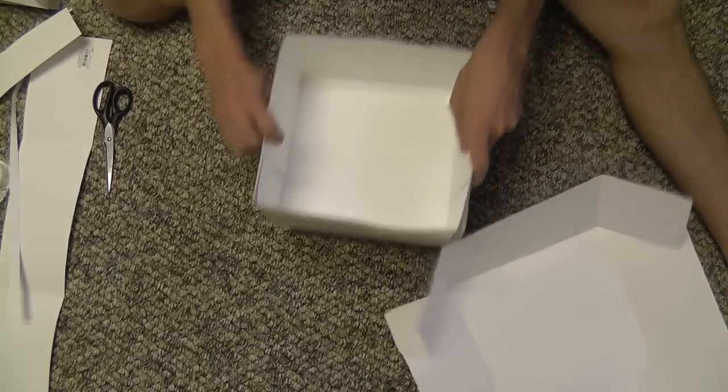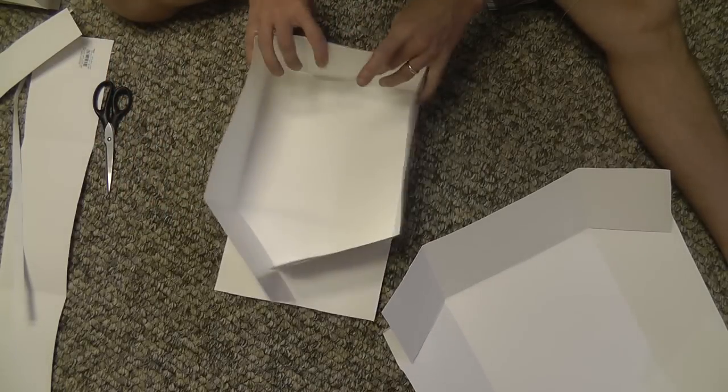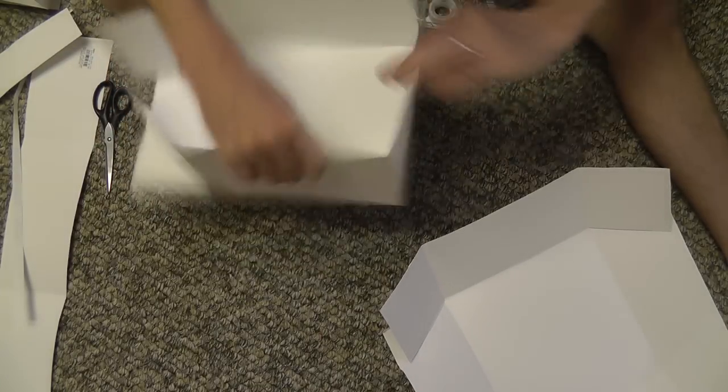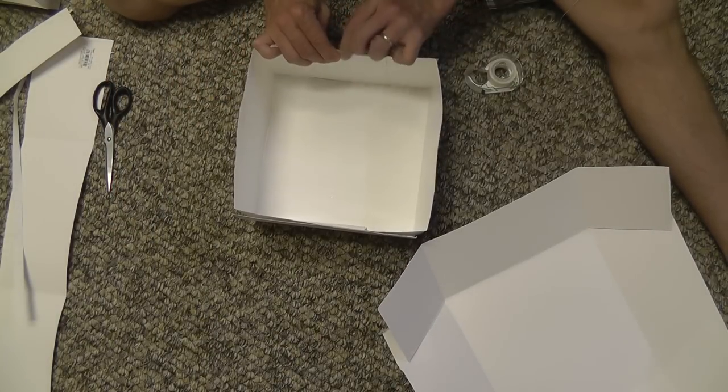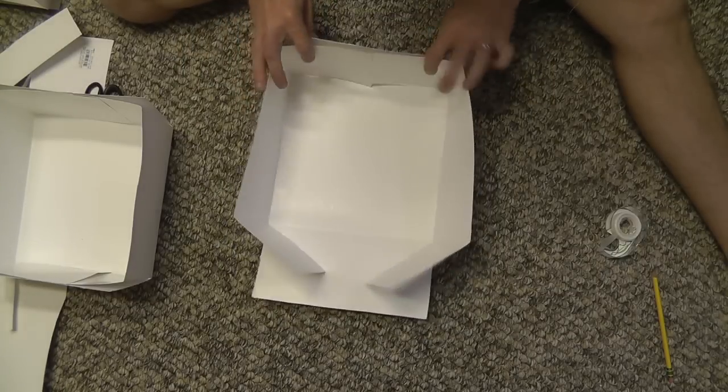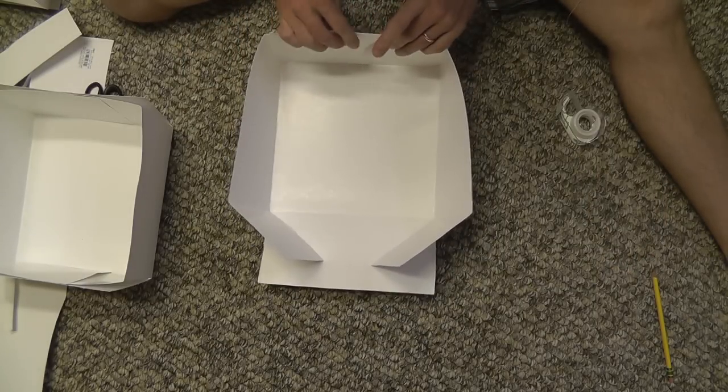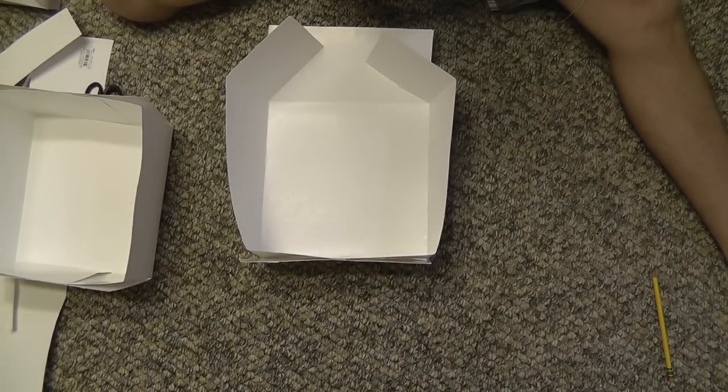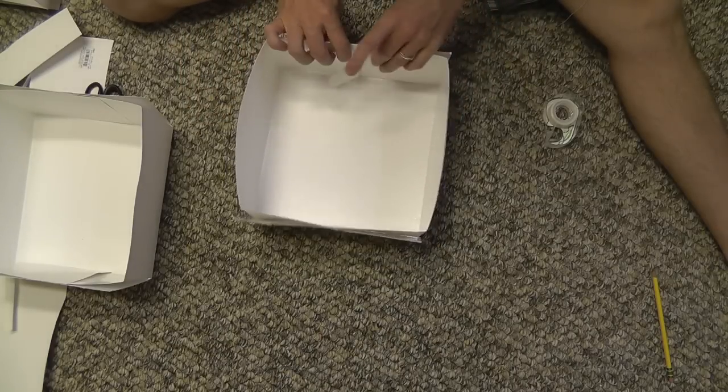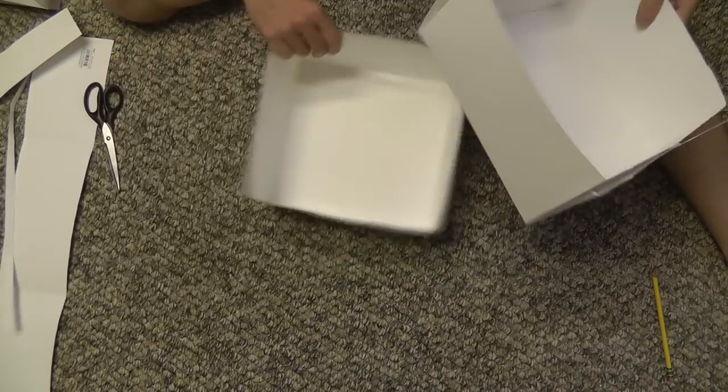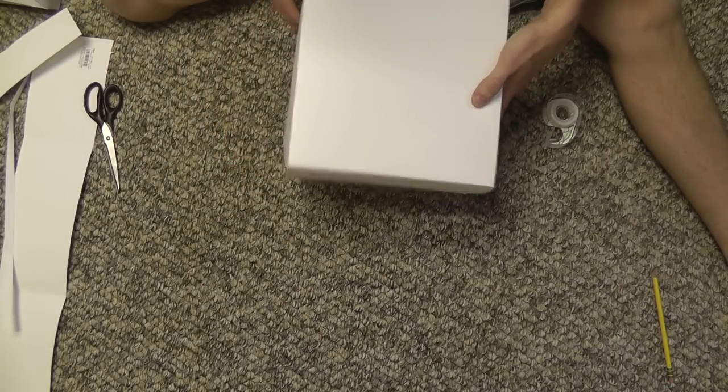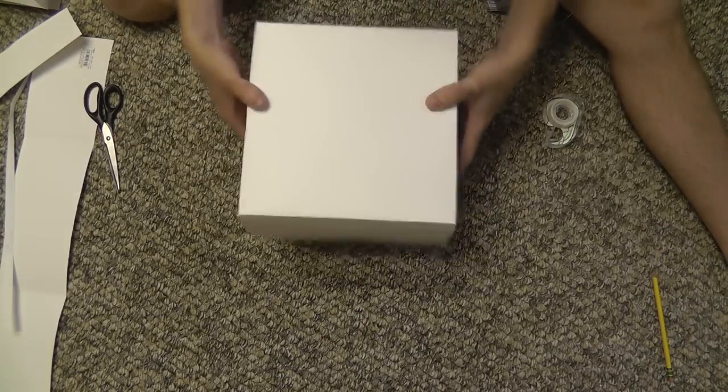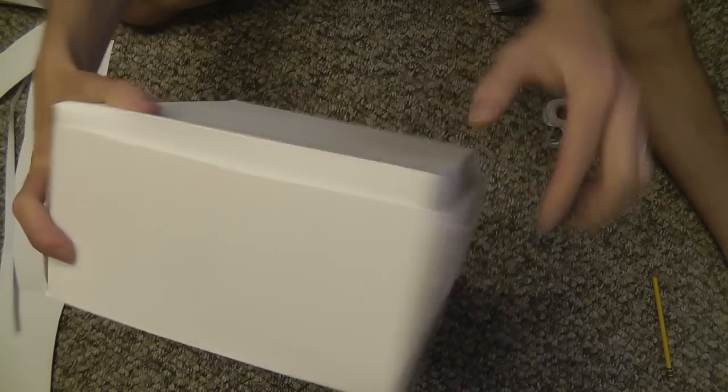All right, so let me just scotch tape this together a little bit. And that will do the same. All right, I forget which is which, but let's see how this works. There we go.